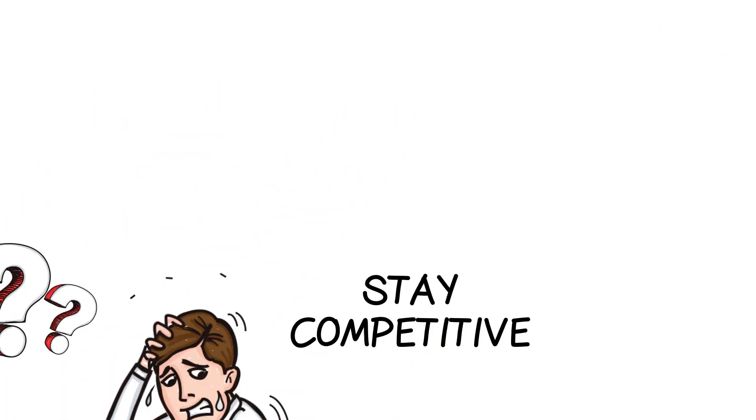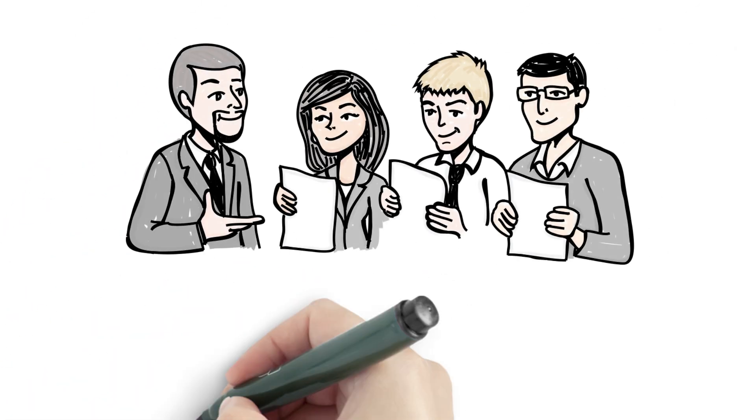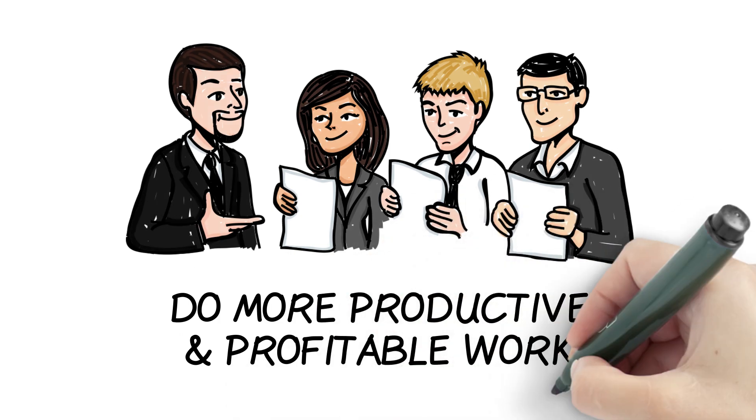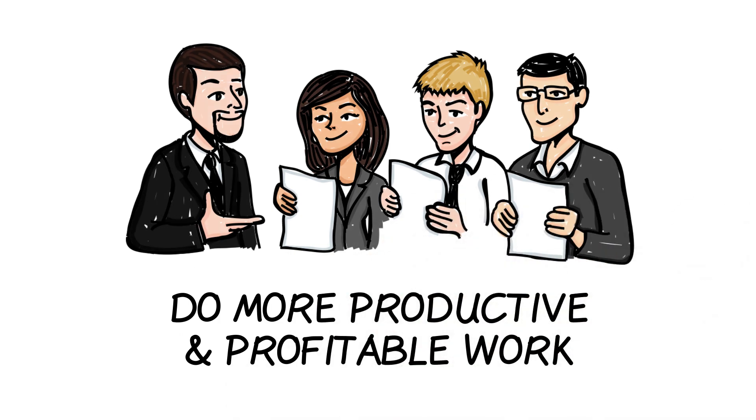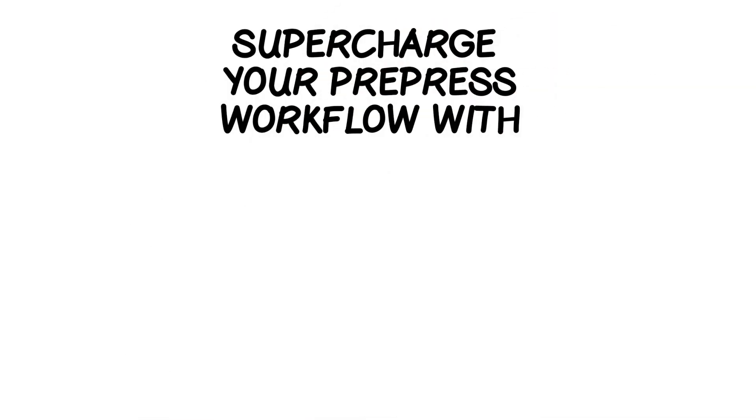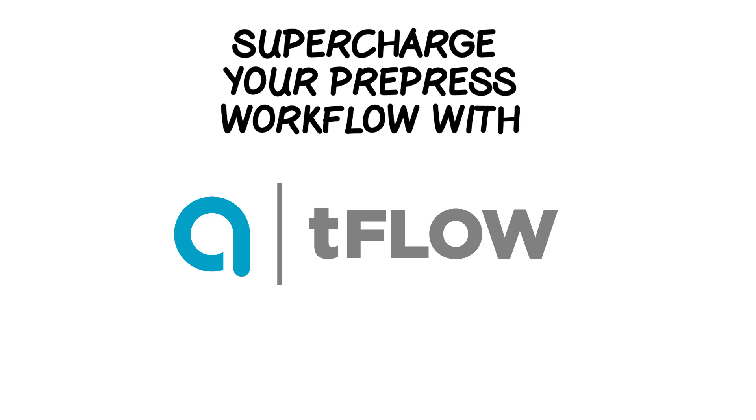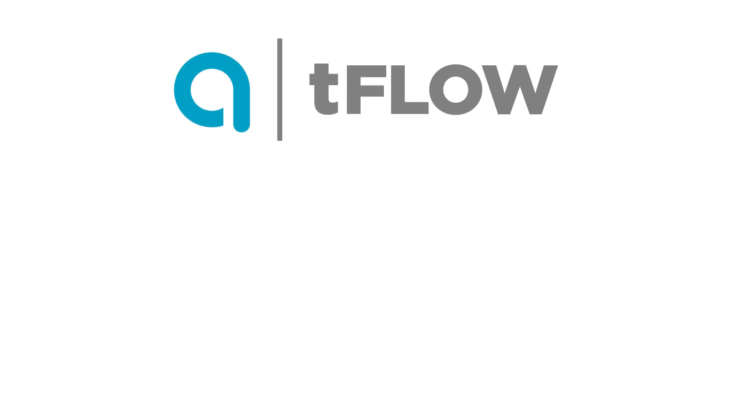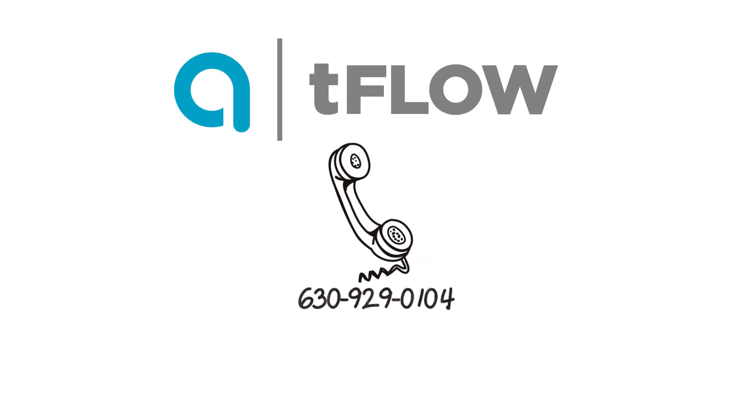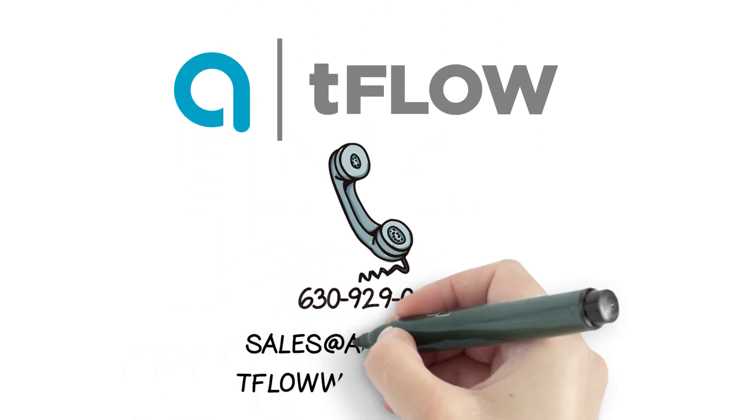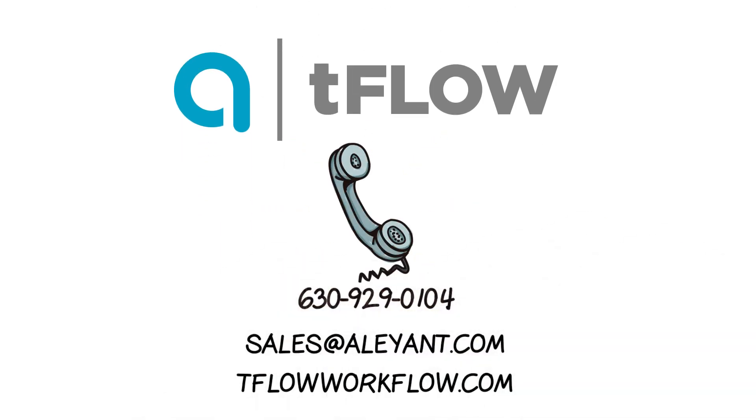Why not have your staff do more productive and profitable work? Start supercharging your prepress workflow with Alliant Tflow today. Contact us at 630-929-0104 or sales at Alliant.com for a demo.